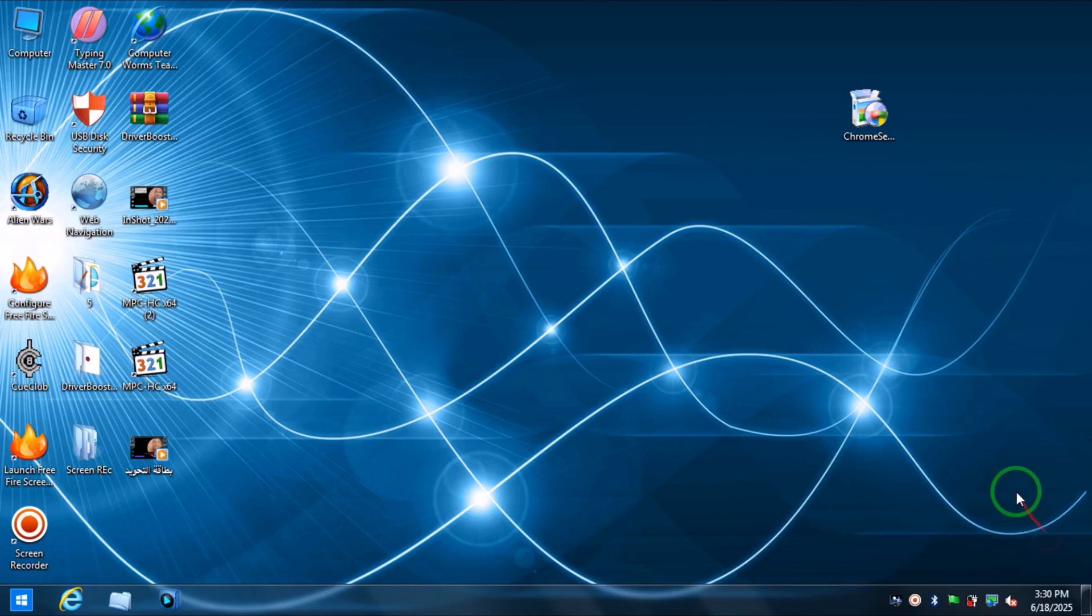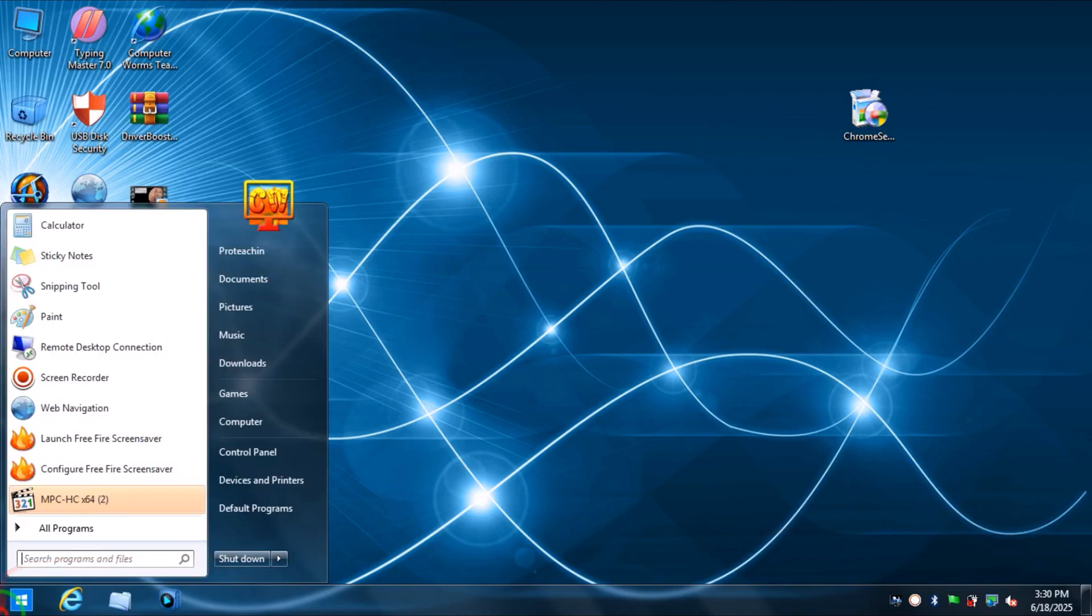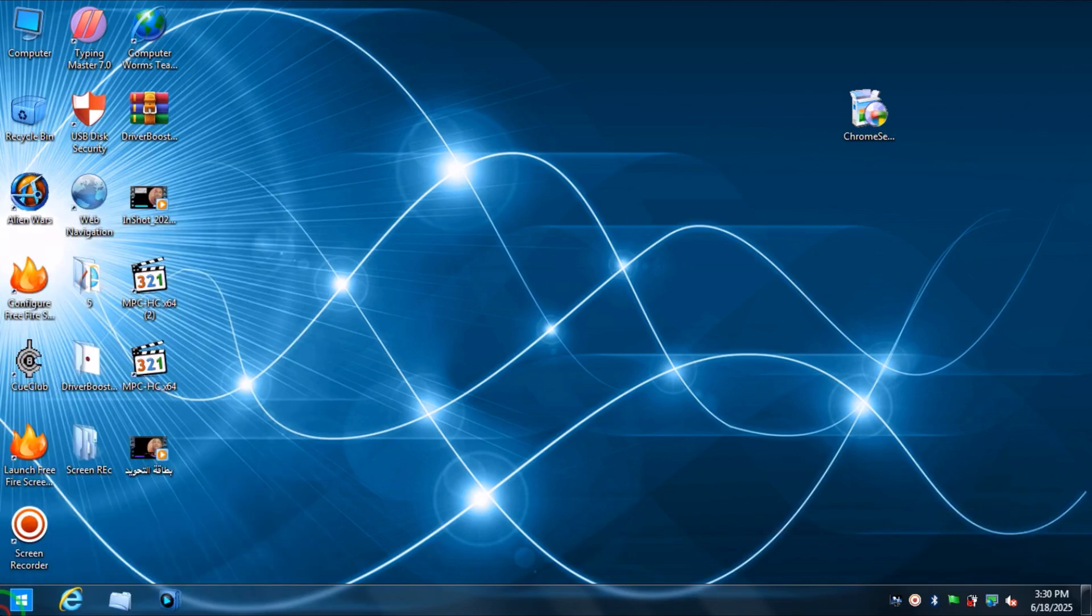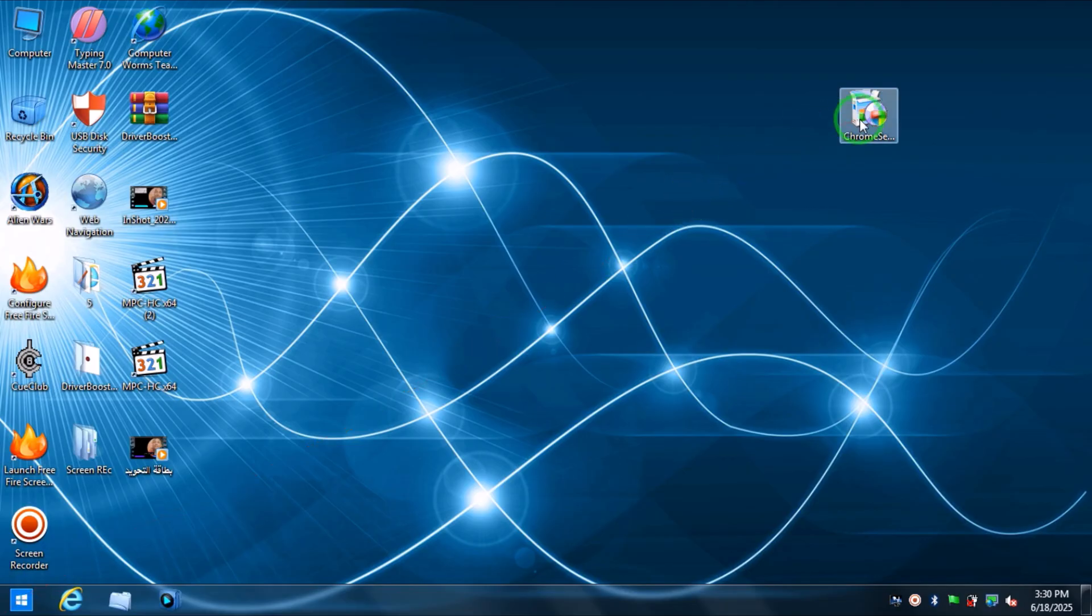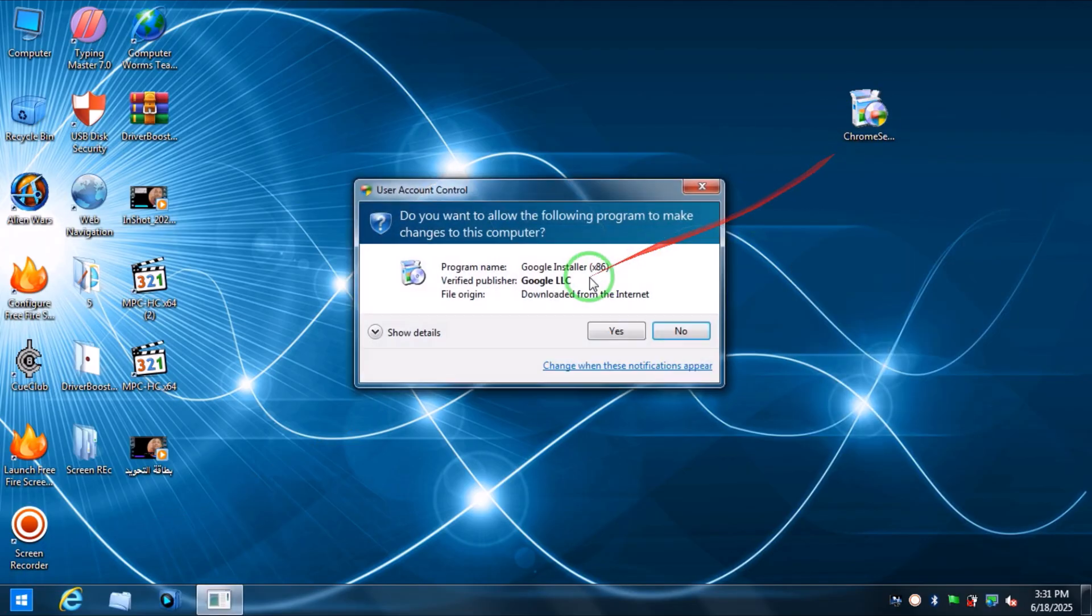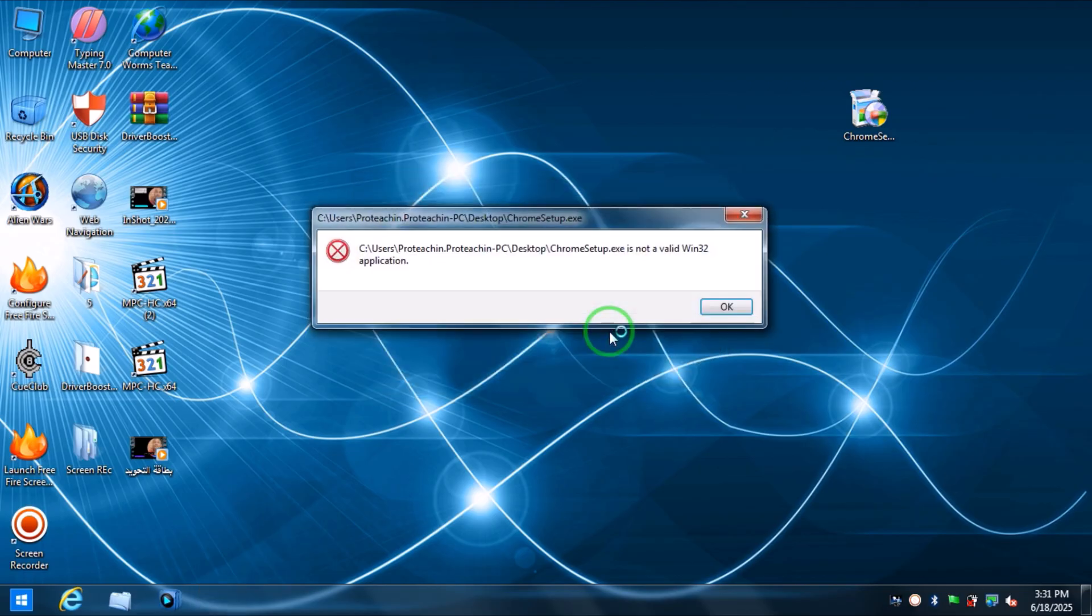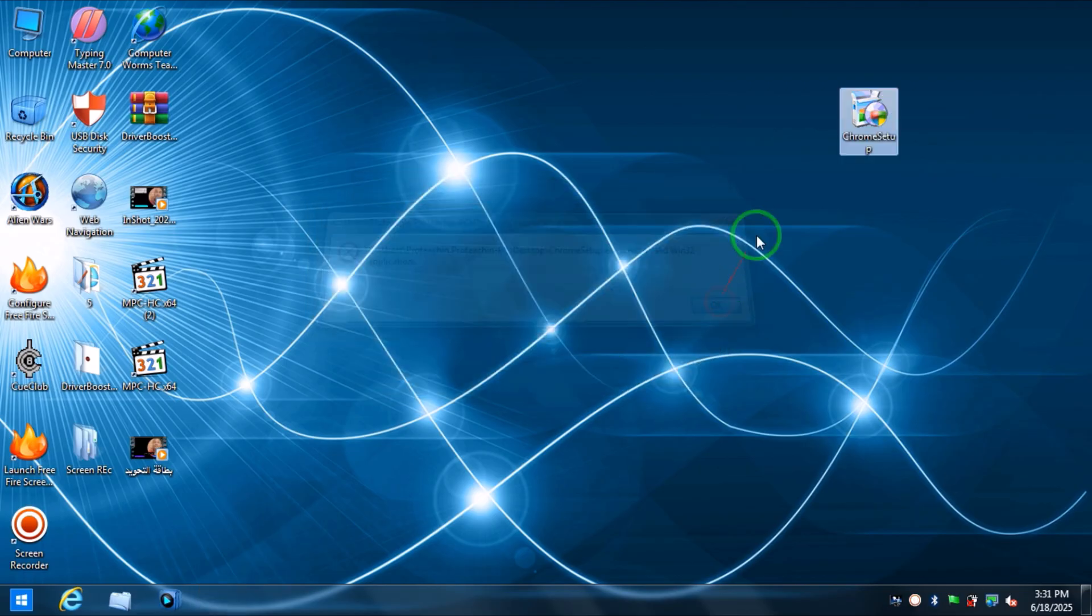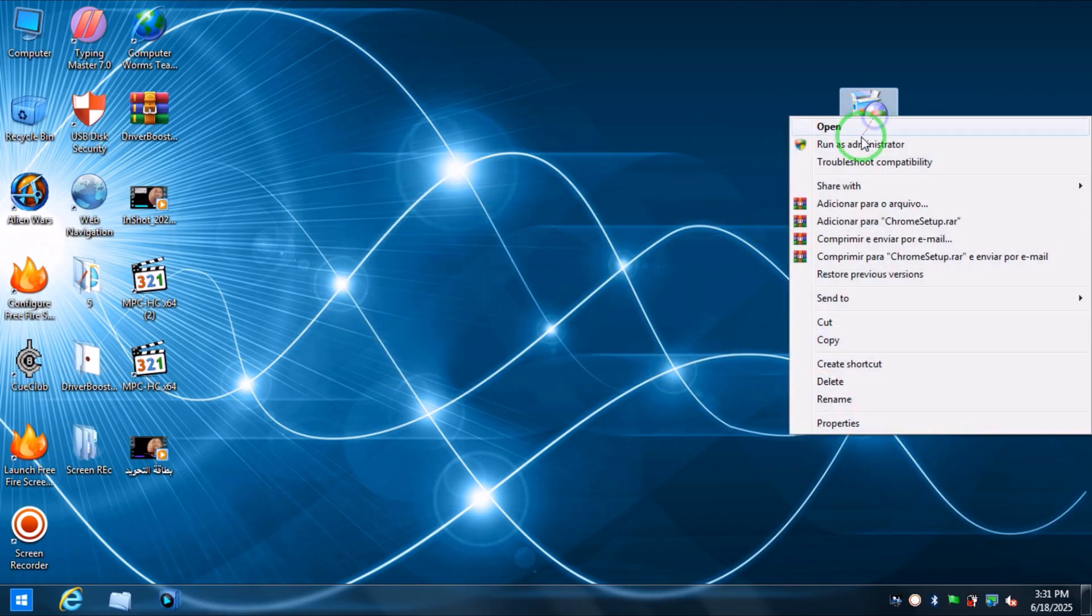Hello guys, this is a new video on your channel. It's about how you can install Google Chrome in Windows 7. If you want to install Google Chrome in Windows 7, you will get this message or another error like this.